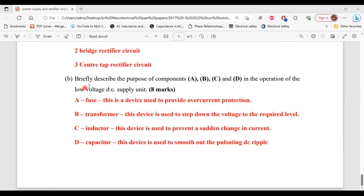For part B, briefly describe the purpose of components A, B, C, and D in the operation of the low voltage DC supply unit. A, the fuse, is a device used to provide overcurrent protection. B, the transformer, is used to step down the voltage to the required level. C, the inductor, is used to prevent a sudden change in current. And D, the capacitor, is used to smooth out the pulsating DC ripple.